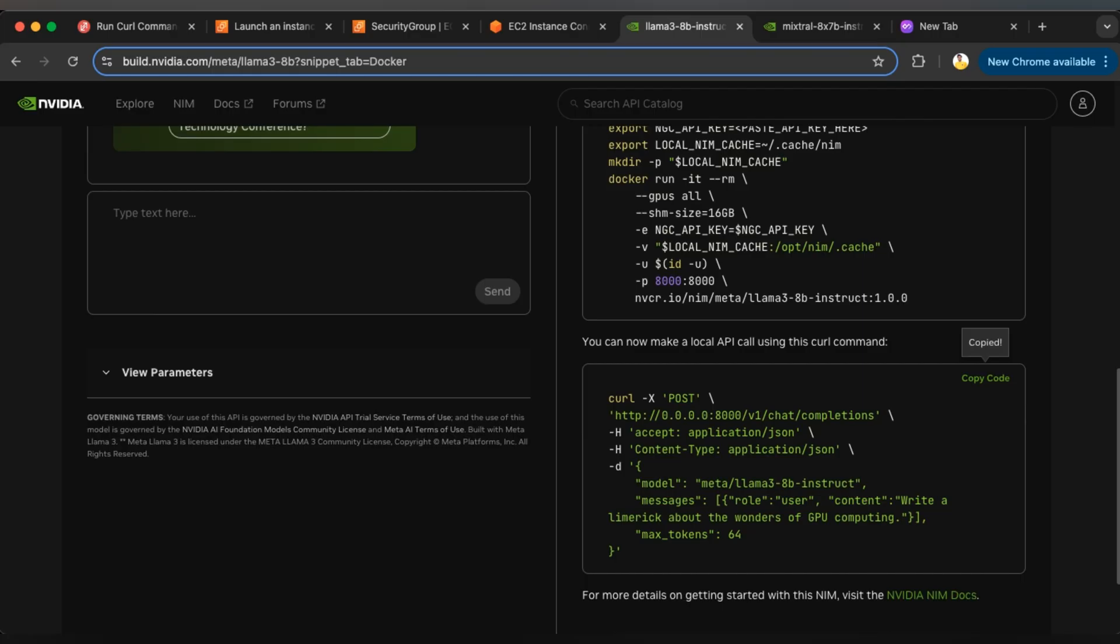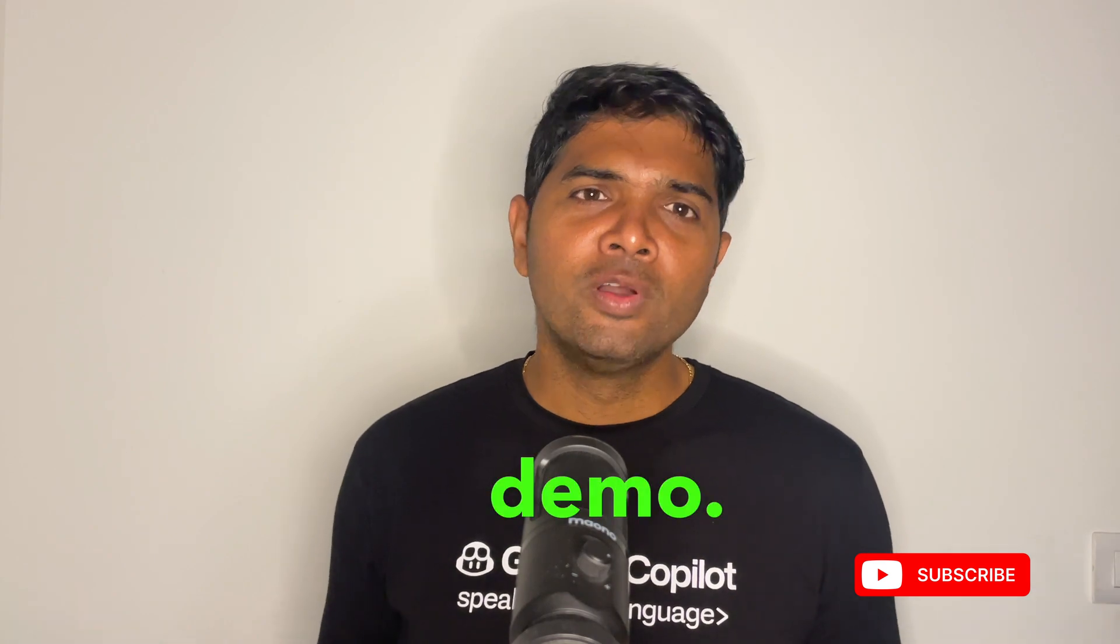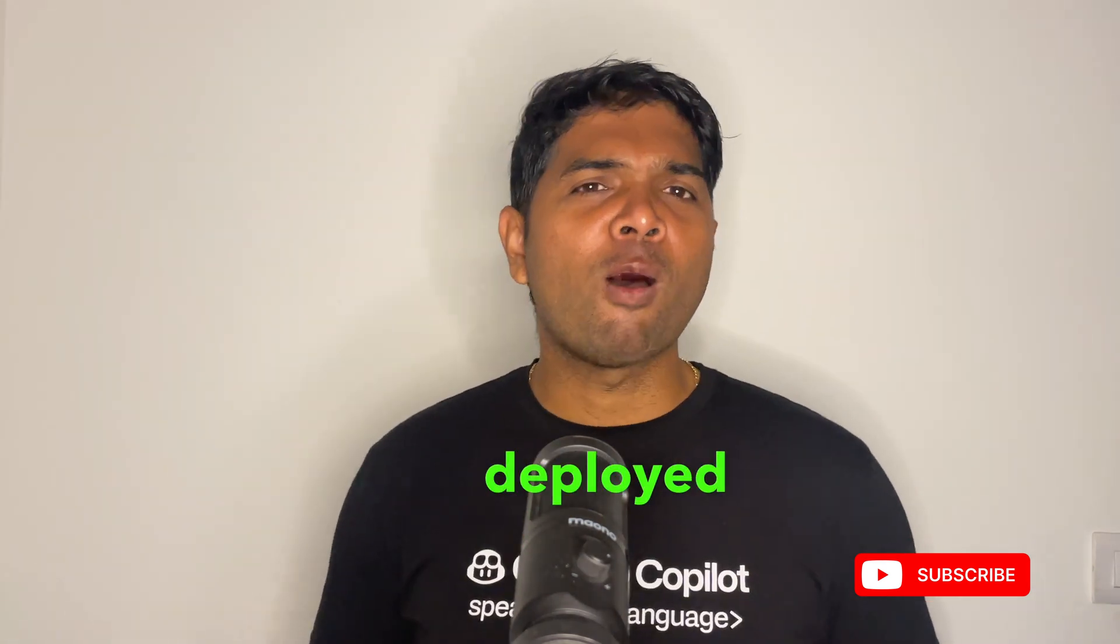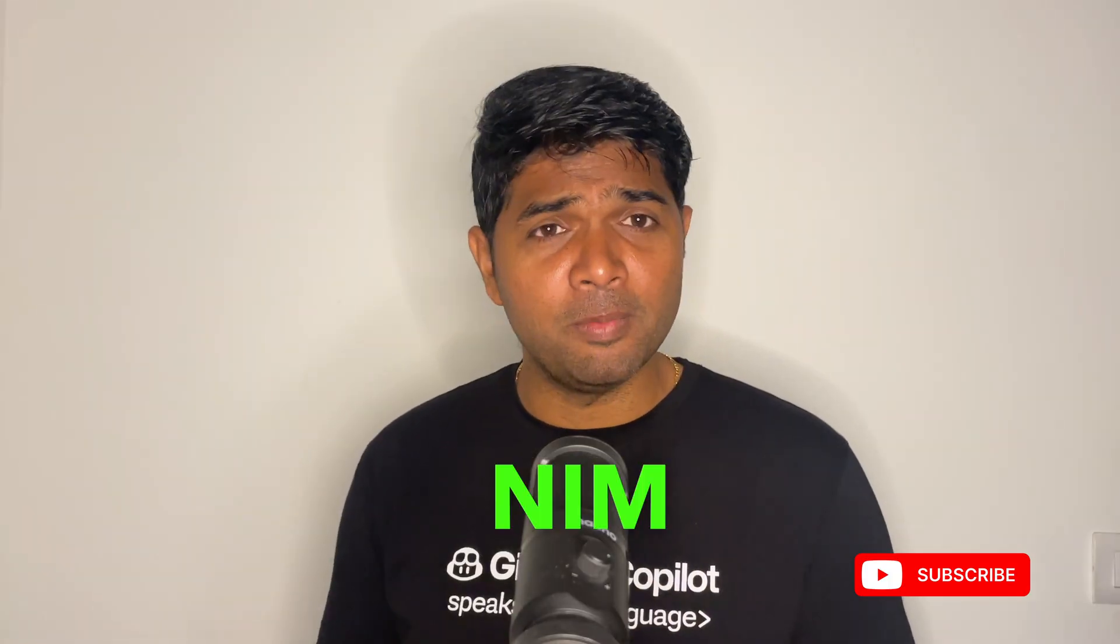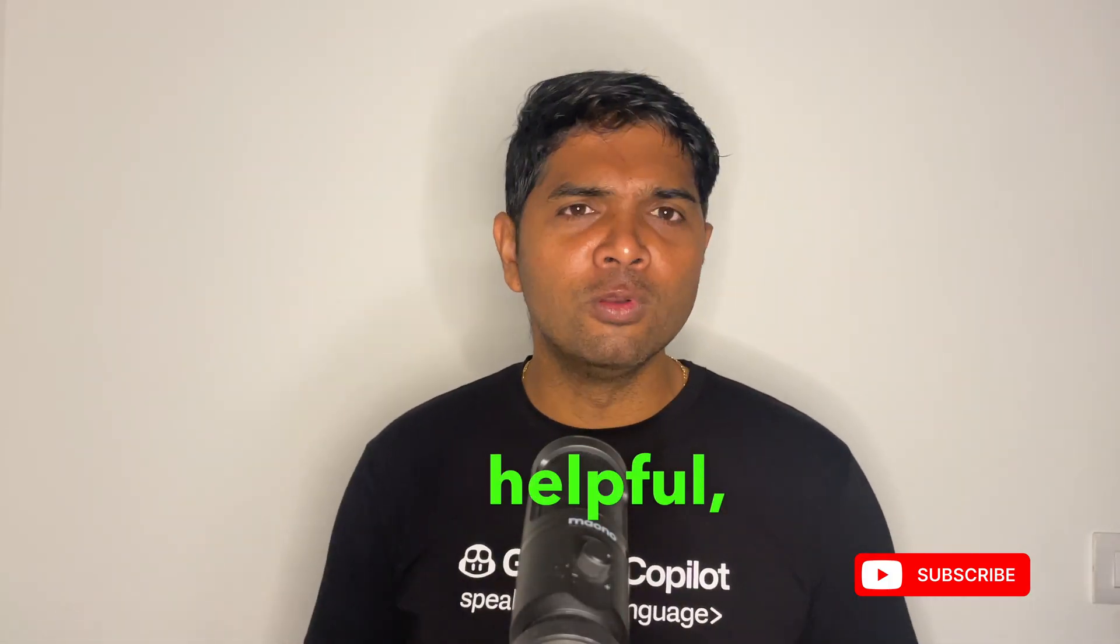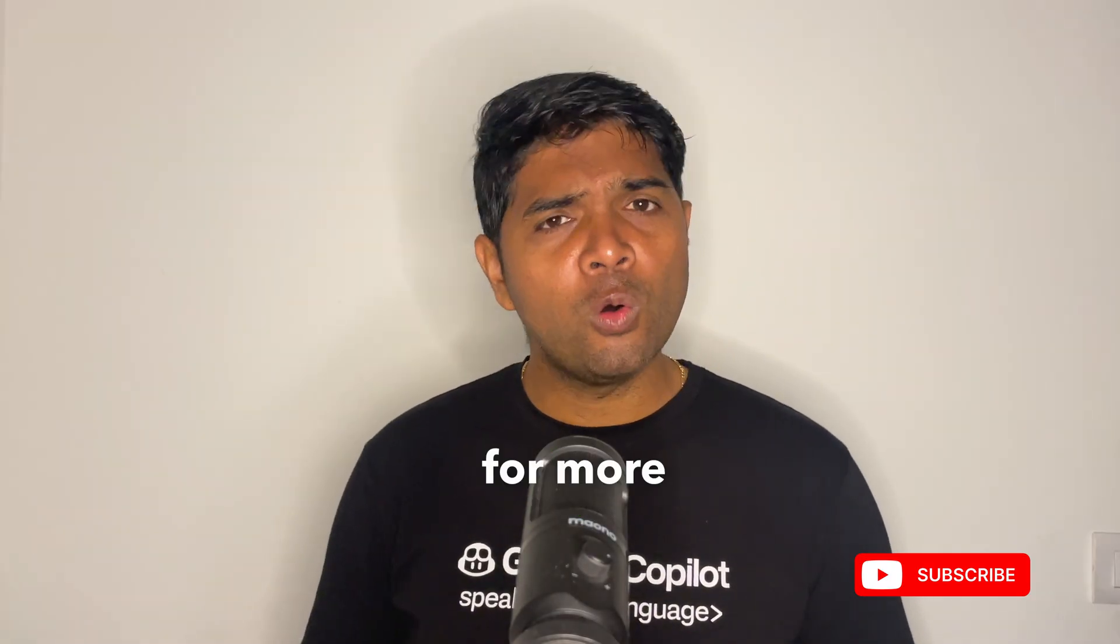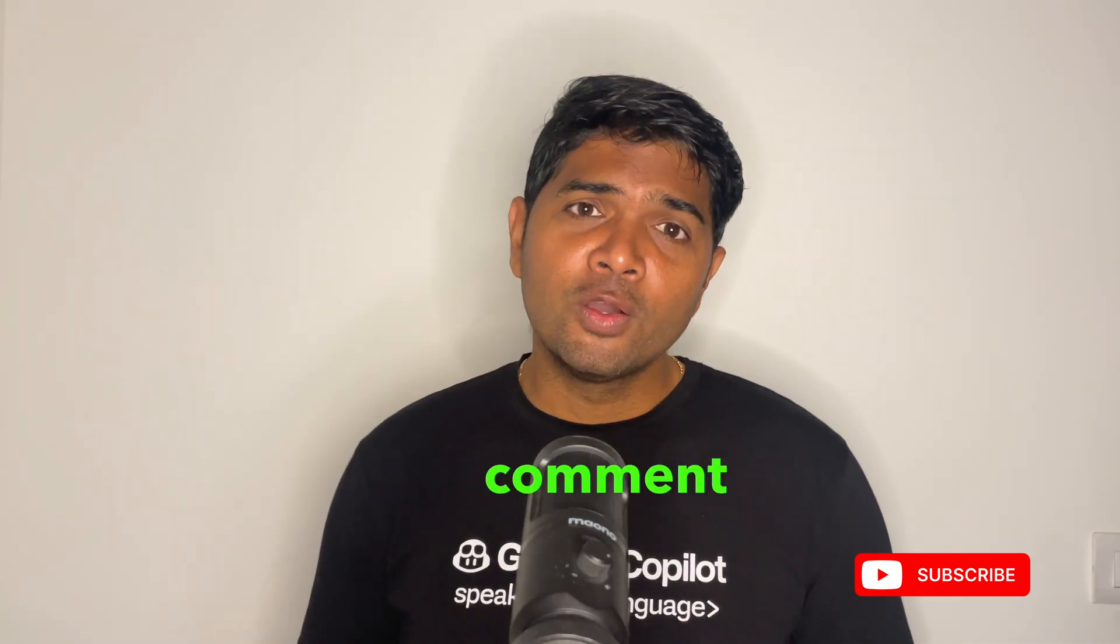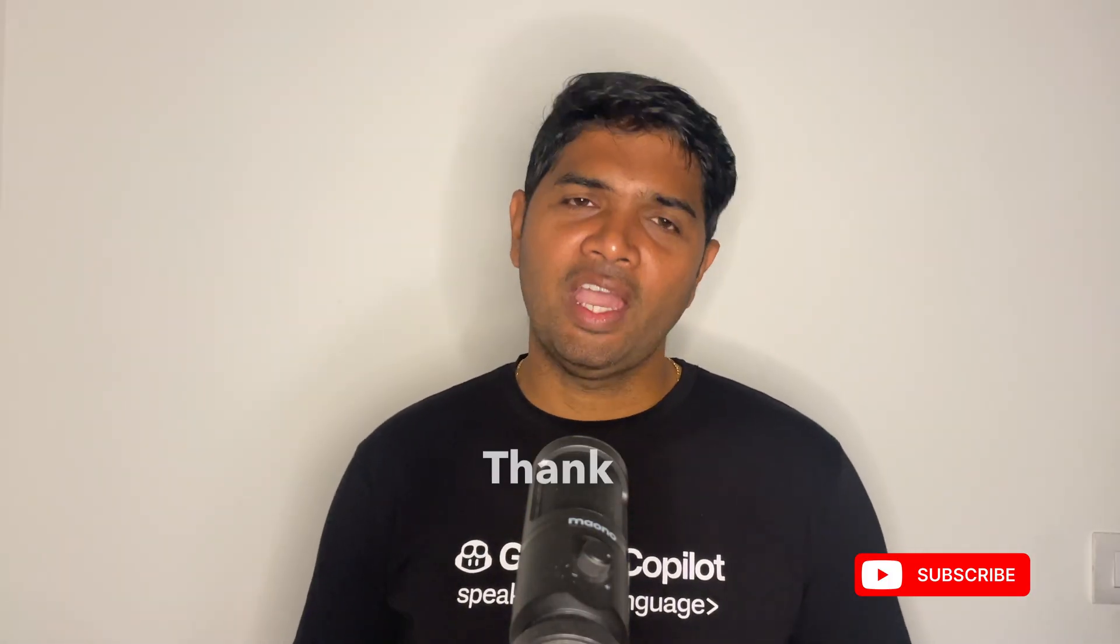Okay, with this we have completed this demo. You have seen how to deploy the Meta LAMA 3 model with NVIDIA NIM on EC2 instance. If you found this helpful, be sure to like, share, and subscribe for more deployment demos. I would like to know in the comments what you would like to see in the next video. Thank you.